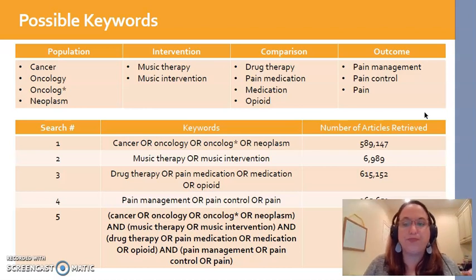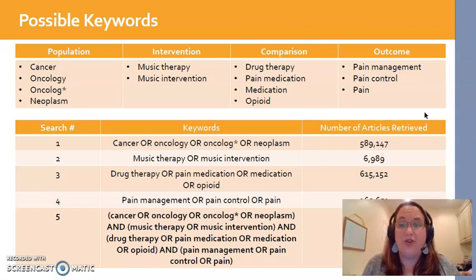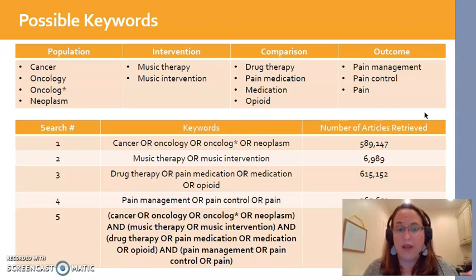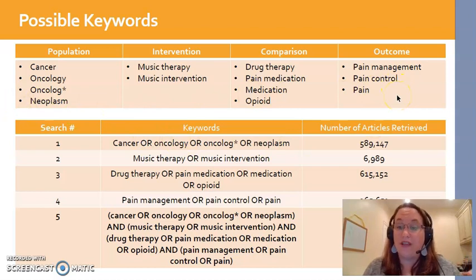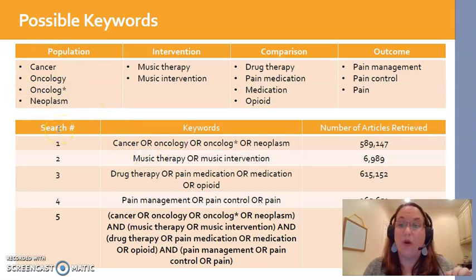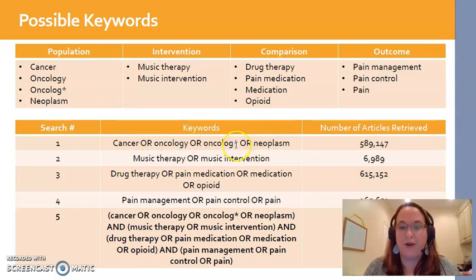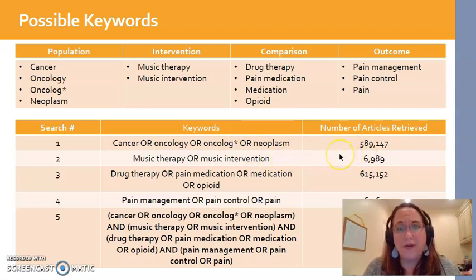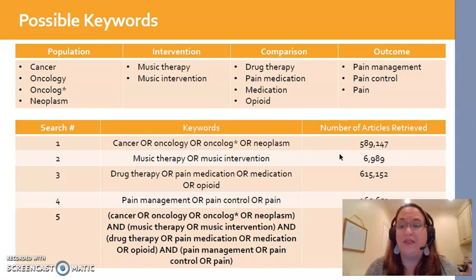So then I did a sample search. Very rarely will you type in the first thing that comes to mind and find exactly what you want, so you need a pre-plan. I took my brainstormed table and did individual searches for each component. My first search typed all population options linked with OR: 'cancer OR oncology OR oncolog* OR neoplasm' — that got almost 600,000 hits. Then I searched my intervention alone — 'music therapy OR music intervention' — and got almost 7,000 hits. It's just giving you an idea of what's out there.